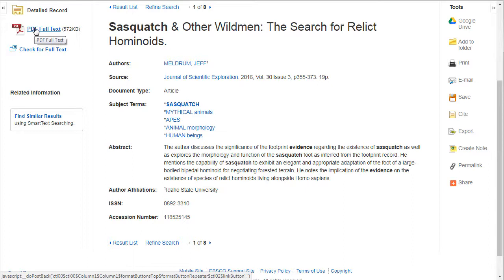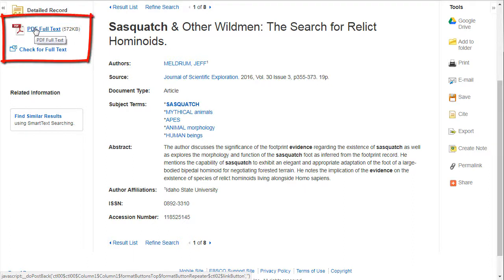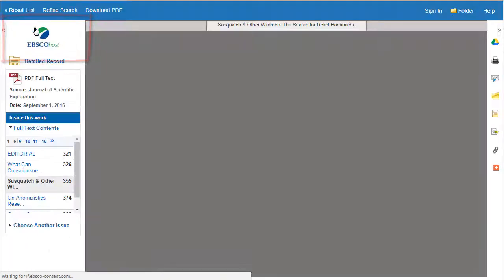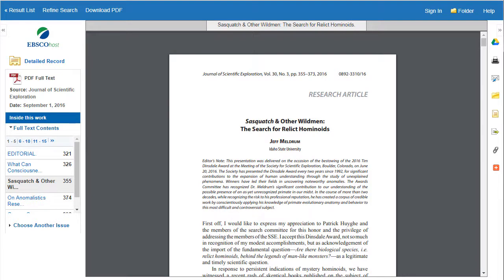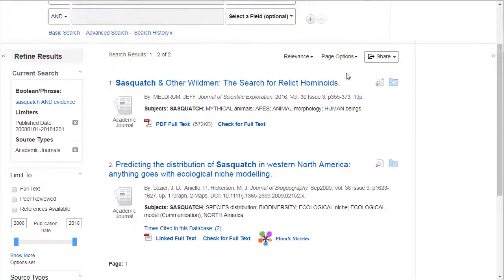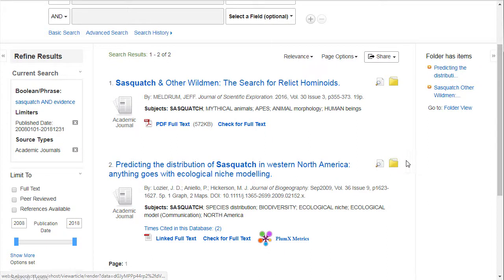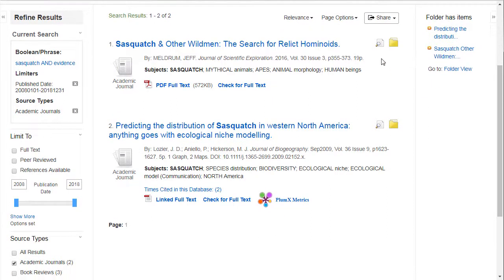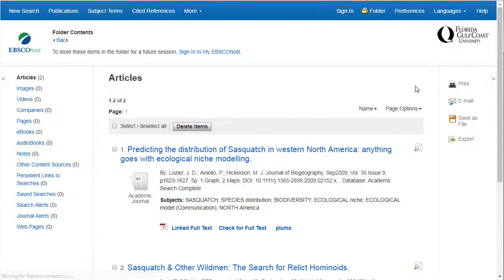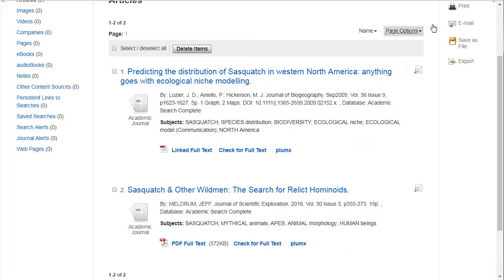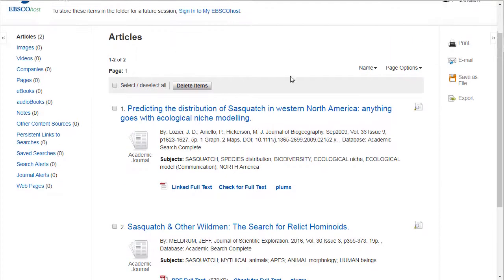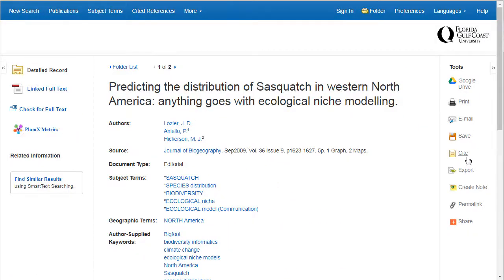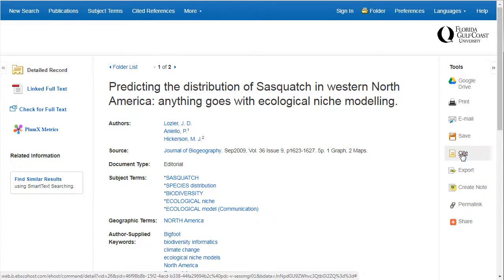Many of the results from this search have the full text of the article attached. You can click on these links to view the entire article, and you can print out the PDF or full text if you'd like. If you find a few articles you like and would like to save for later, you can mark them or add them to a folder. From there, you can often choose to email the articles to yourself or a friend, or export and save citation information. Many databases will even help you get started formatting citation information into a format like MLA or APA.